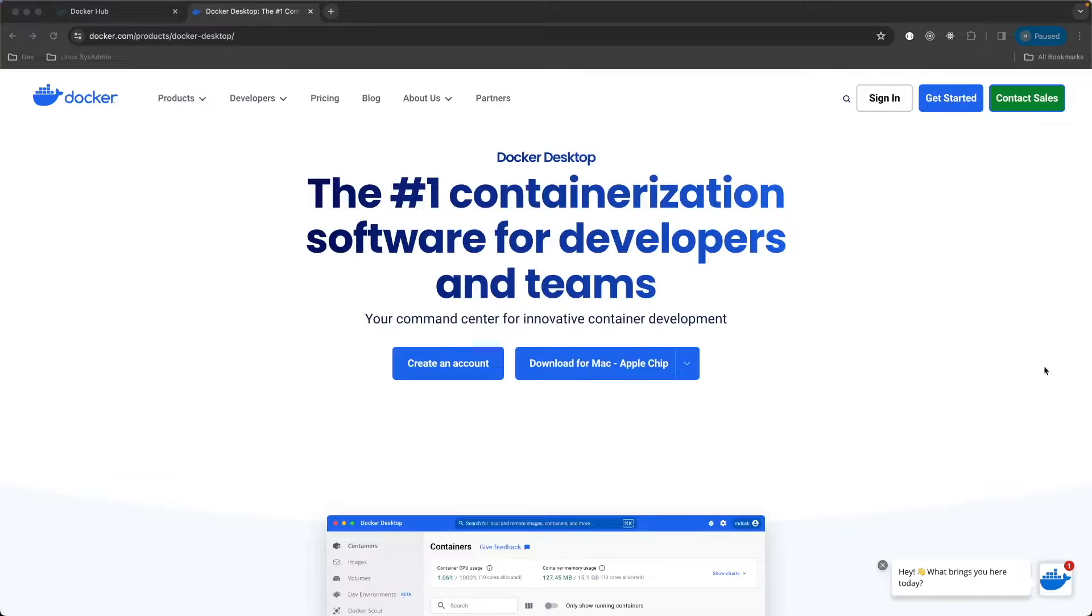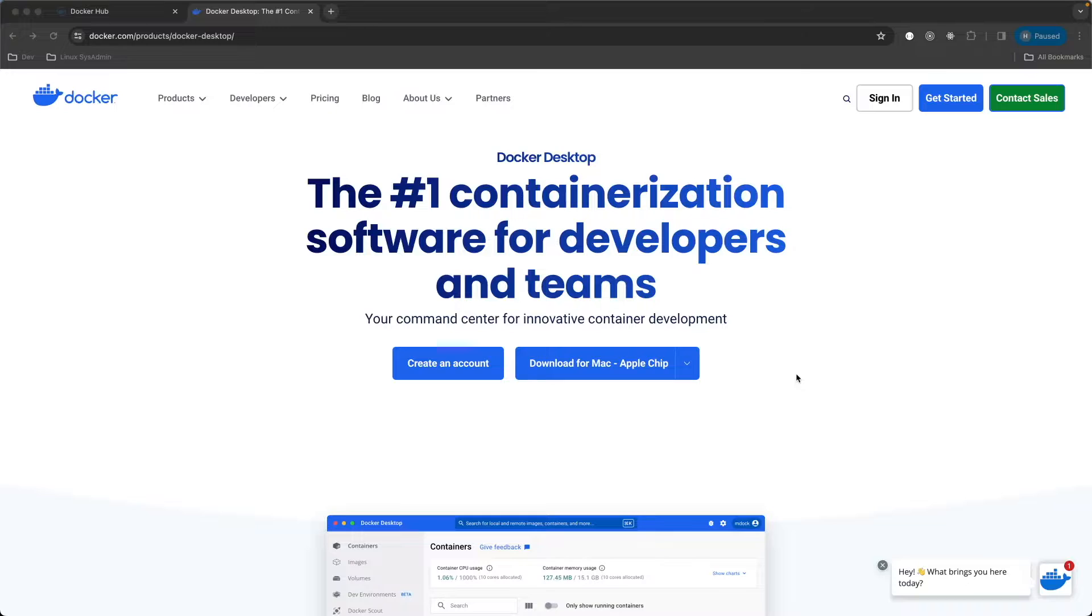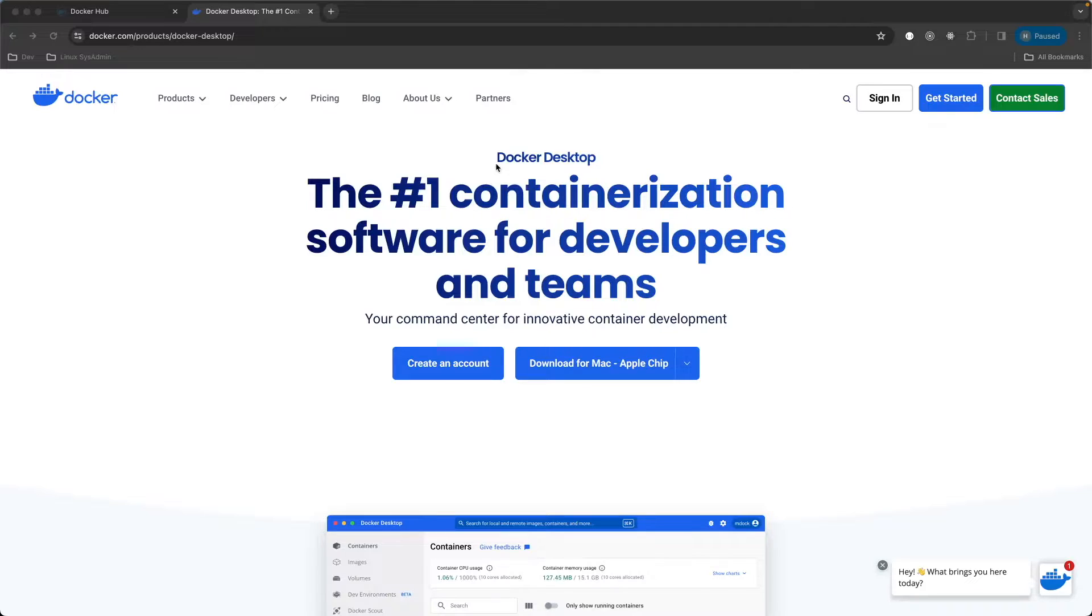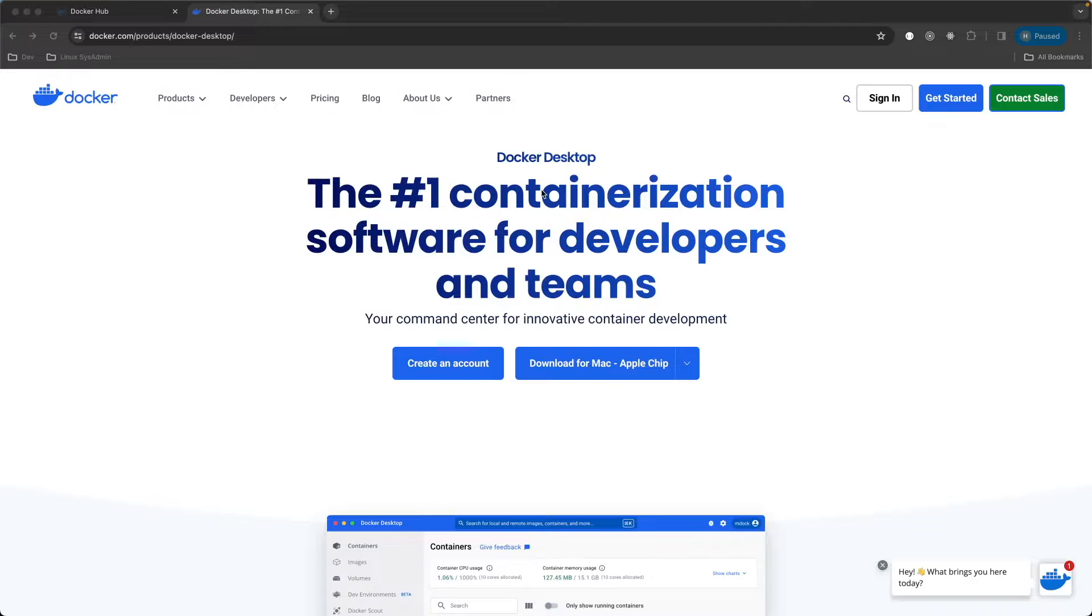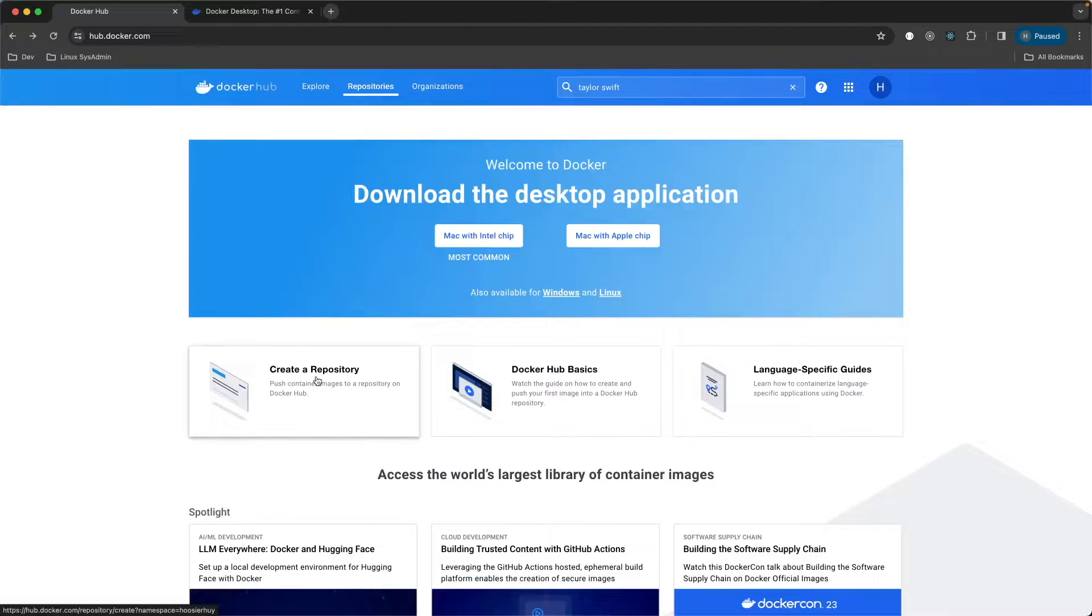If you do not have a Docker account as of yet, go ahead and sign up for a free Docker account. And then download the Docker desktop for your Mac. Once you're done with that, sign in, sign into the Docker desktop account, which will also sign you into the web account as well for Docker.